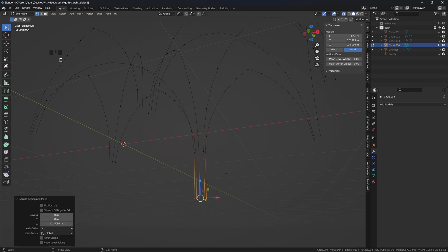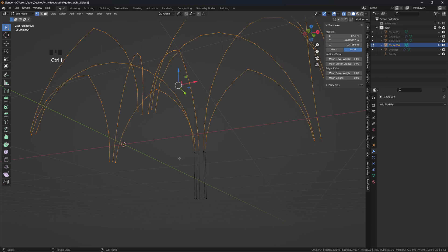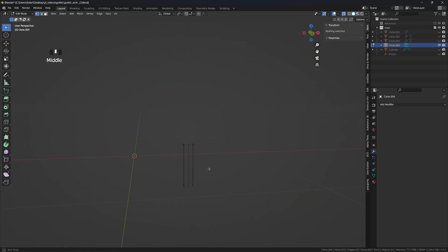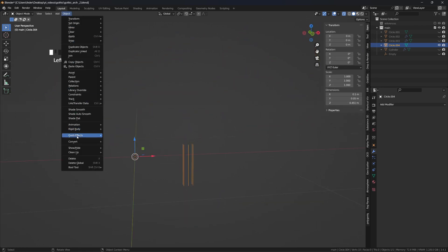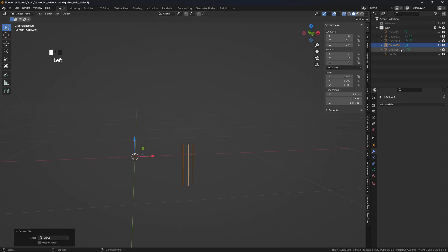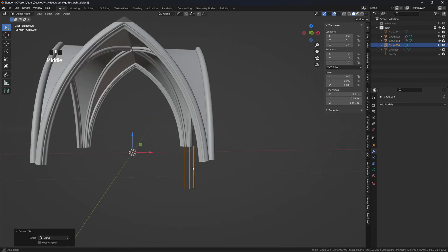With this selection active, circle select again the vertices at the base, Ctrl-I to invert the selection, X and delete vertices. Convert them to curves, bring back the vault and place a temporary array modifier on that too.